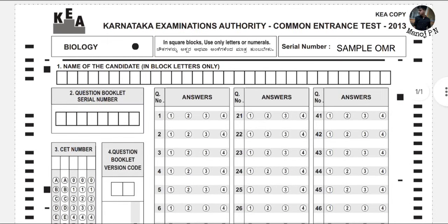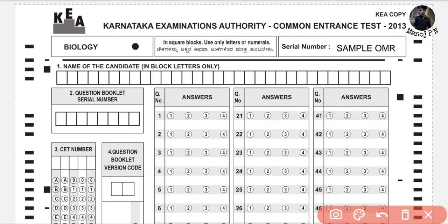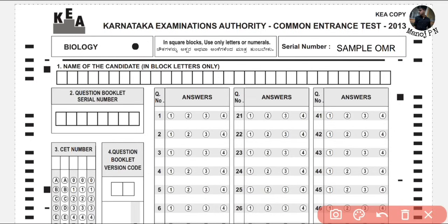First thing is you have to go to the OMR sheet and enter your details. You have to go to the 1-1 block and fill it in. This is the first step.